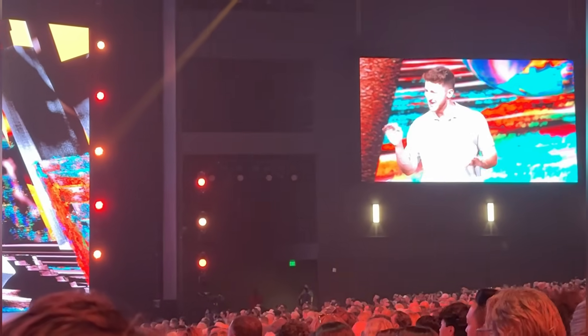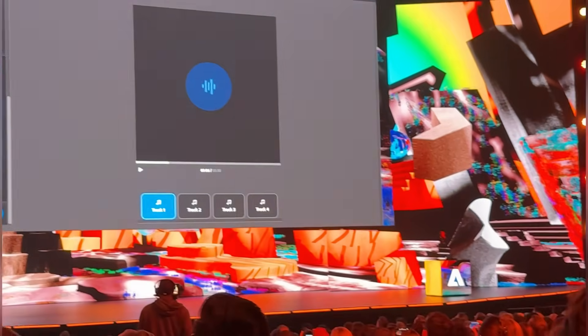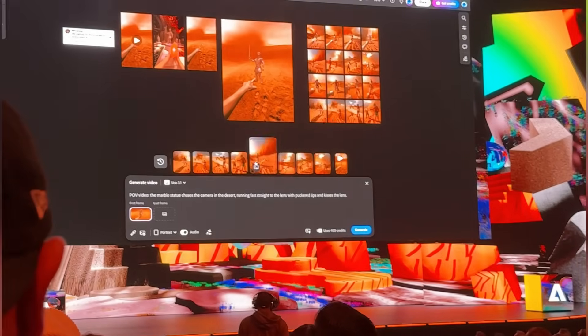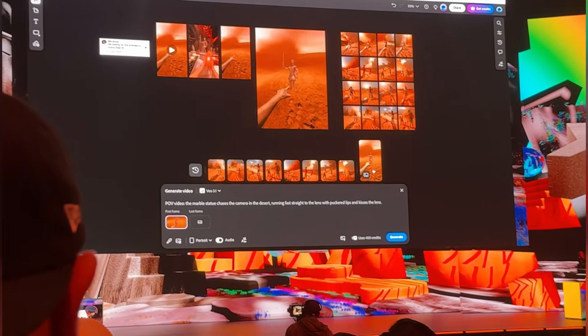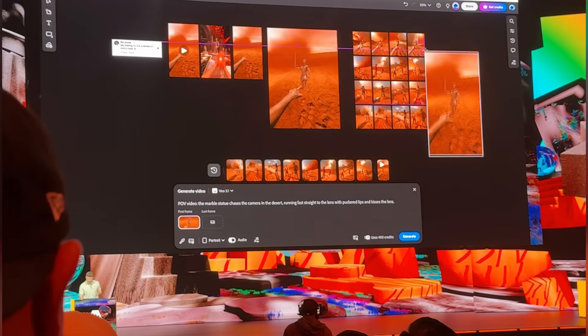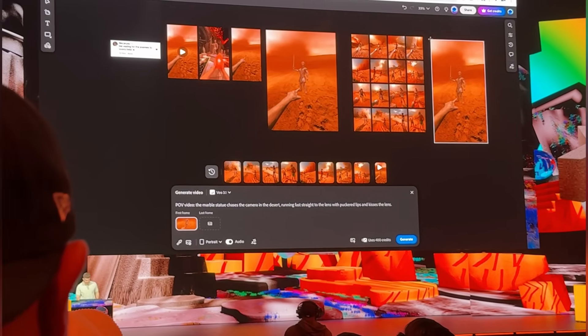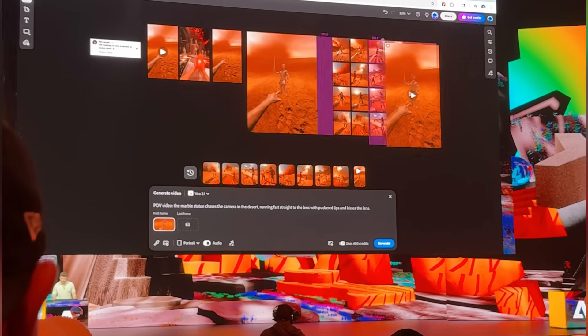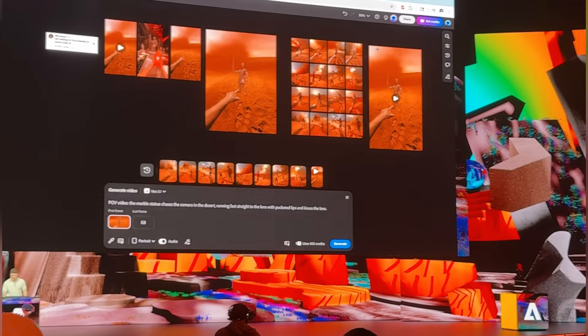That definitely nails the epic side. Let's check back into our video generation and see how we're getting on. It looks like our video is done — let's throw that out to the board and take a look.